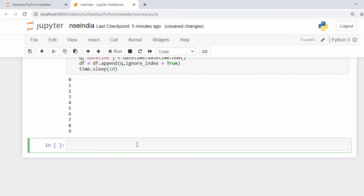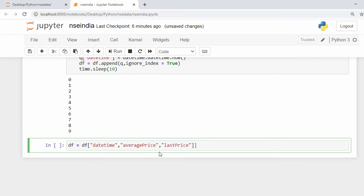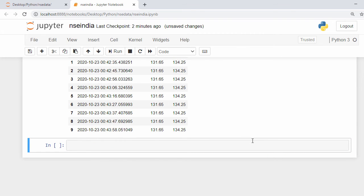In the next step we'll keep only three columns: datetime, averagePrice, and lastPrice — note the P is uppercase. I say: df = df[['datetime', 'averagePrice', 'lastPrice']]. Let's execute — here we have our DataFrame with 10 rows and three columns.